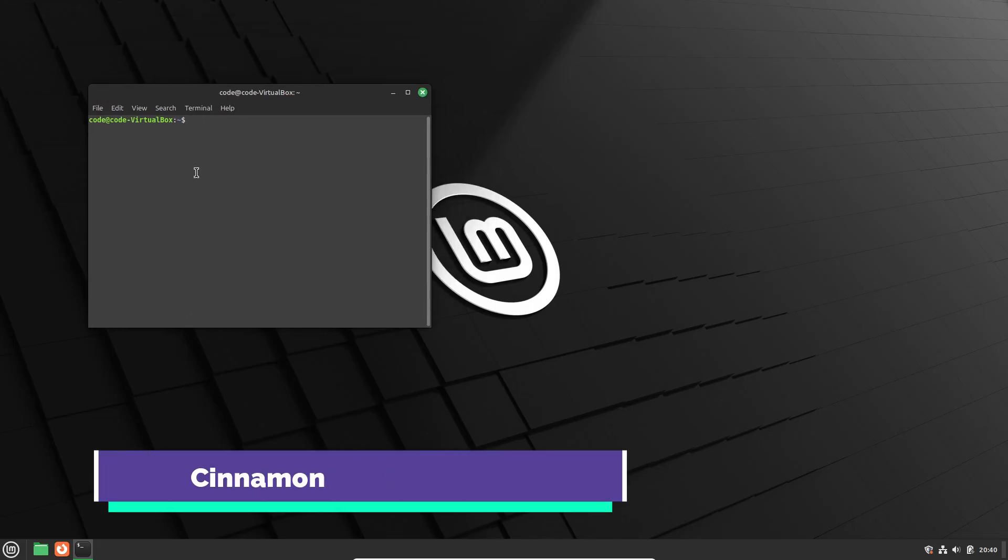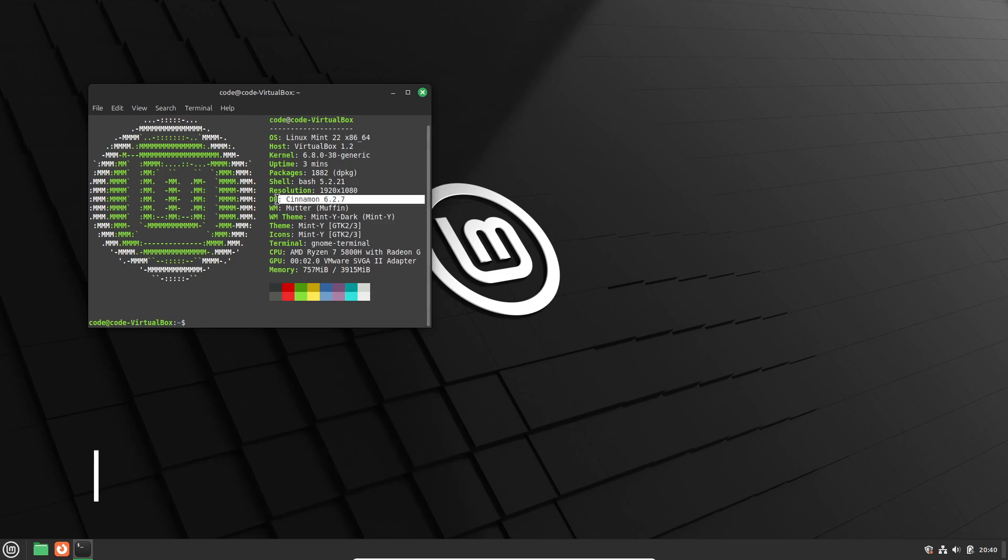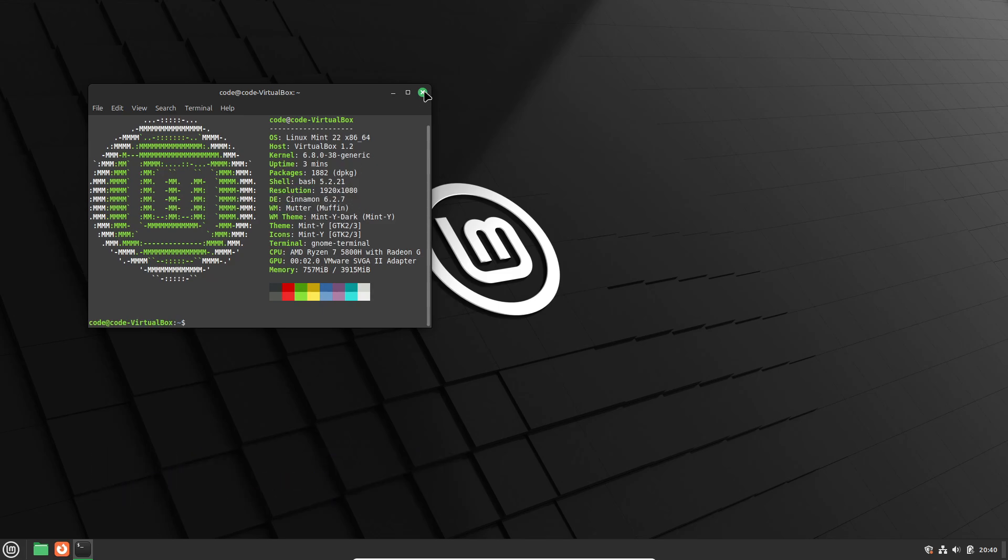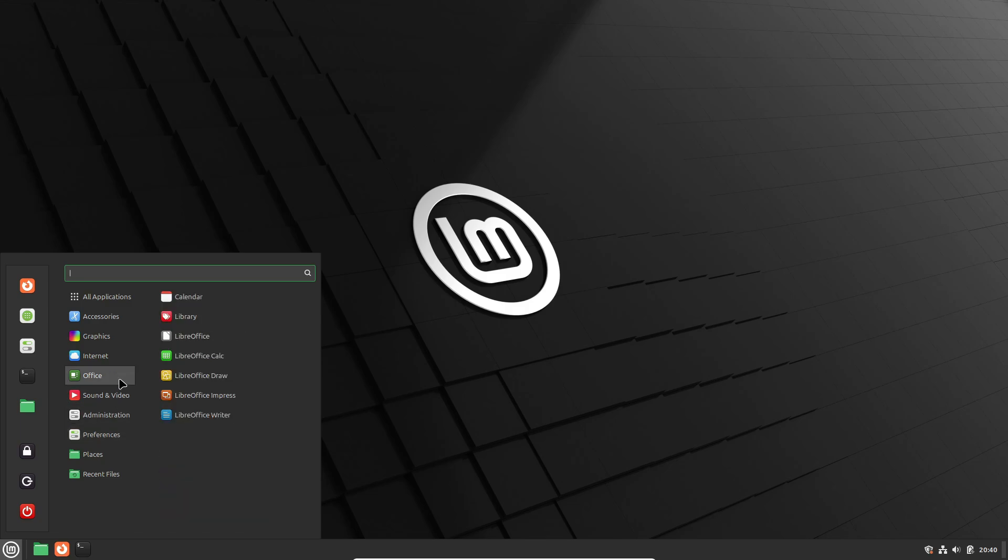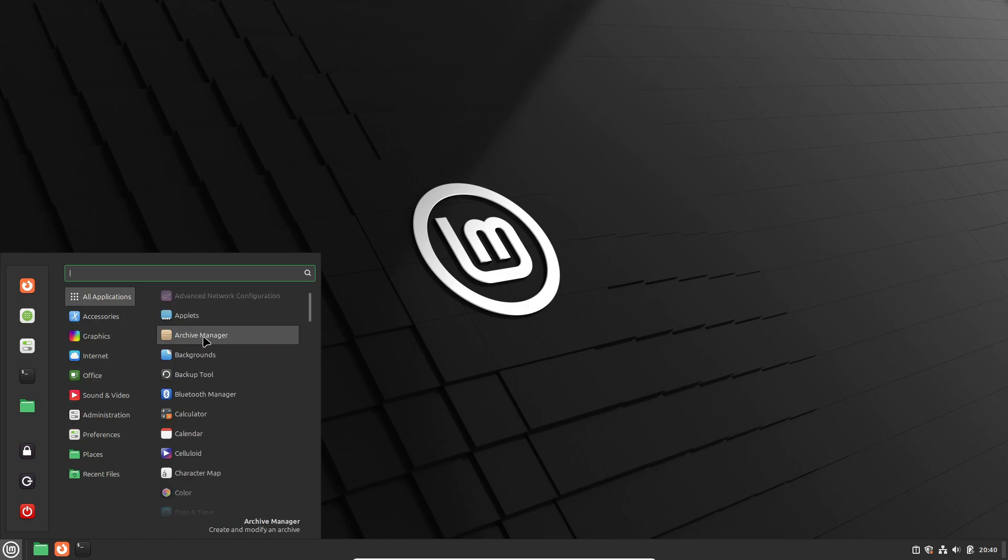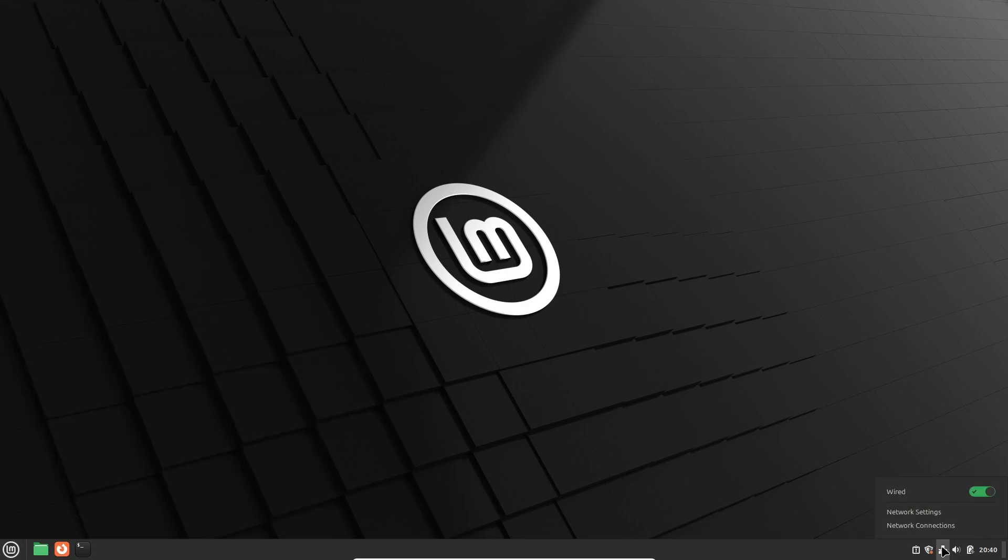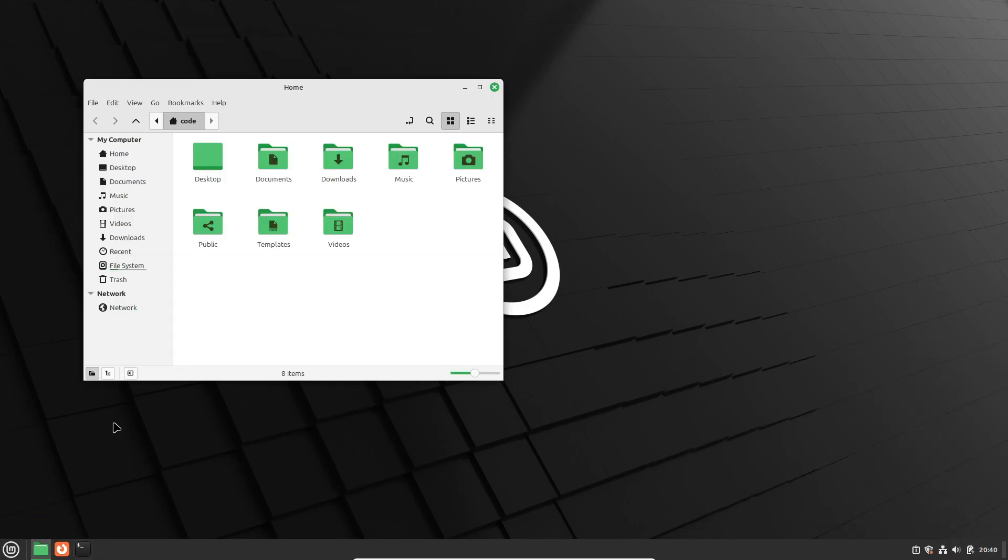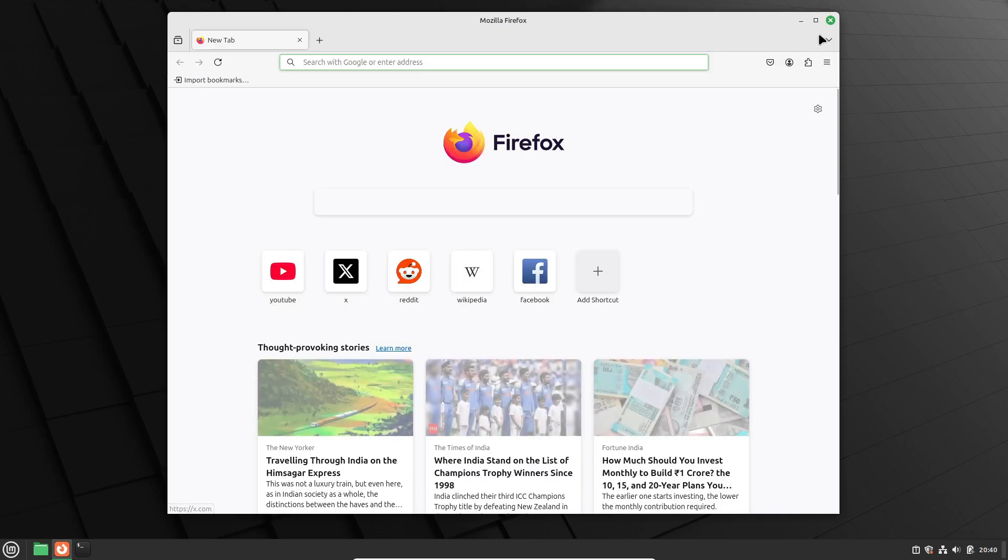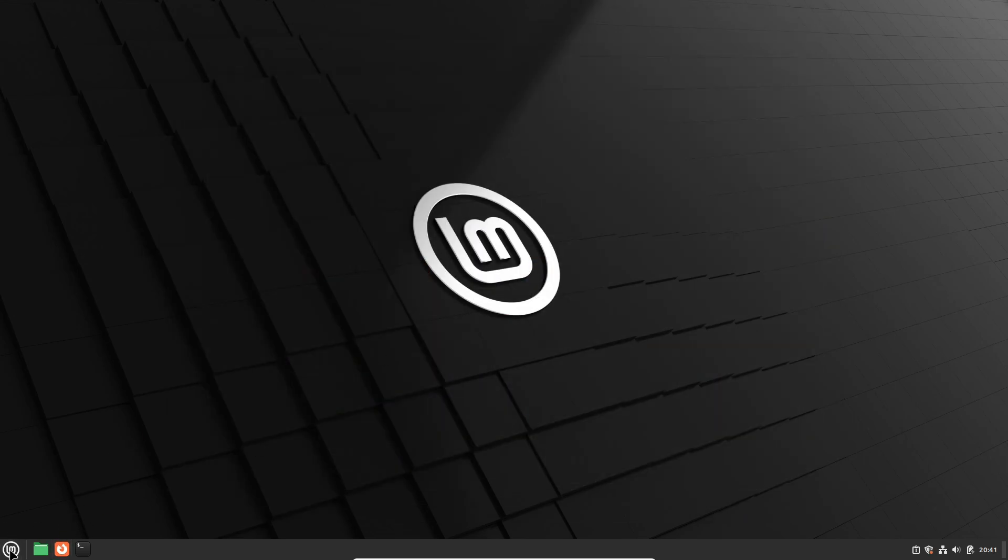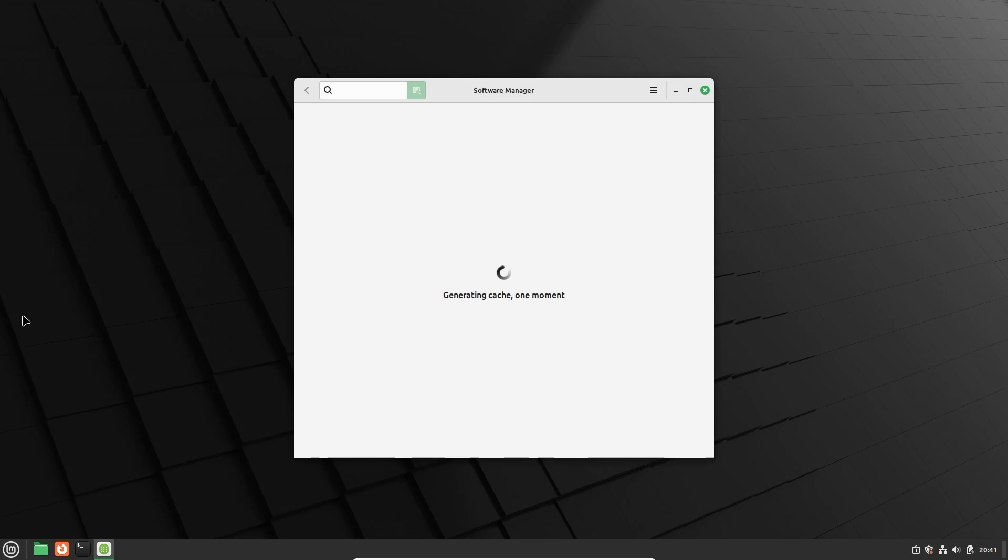Now let's talk about Cinnamon. Developed by the Linux Mint team, Cinnamon takes the intuitive design of GNOME 3 and combines it with a classic, familiar layout reminiscent of GNOME 2. It's designed for users who crave a traditional desktop feel but don't want to compromise on modern features. Cinnamon offers a great mix of elegance, simplicity, and functionality, making it a top choice for those who want a refined yet powerful desktop experience.